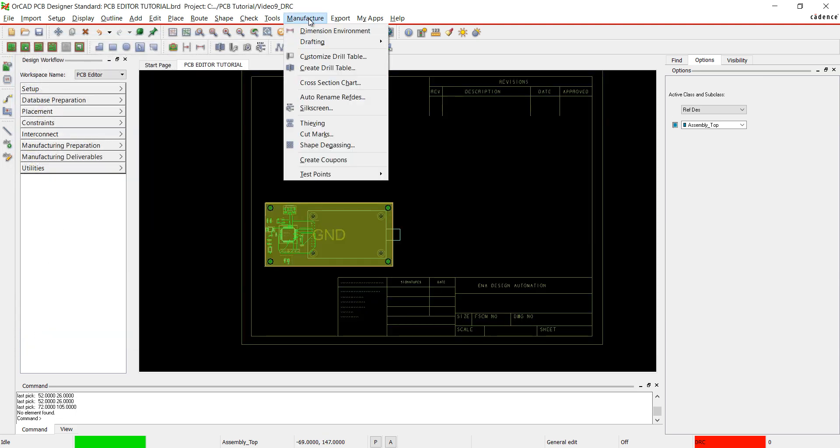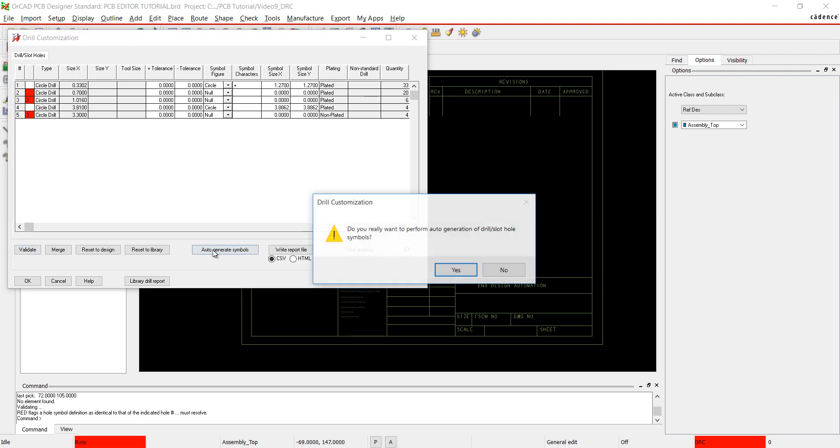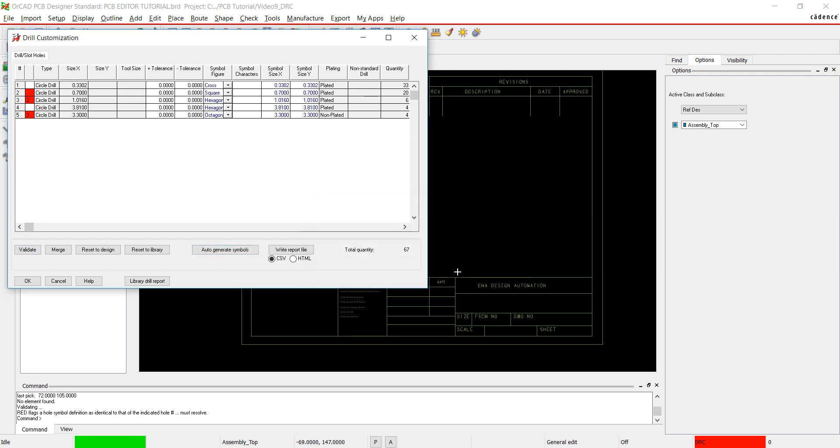Next, we will do the drill information. Go to Manufacture and Customize Drill Table. Click on Validate. Click Auto Generate Symbols and Yes. Close the window.